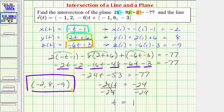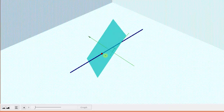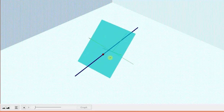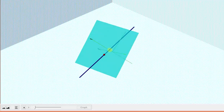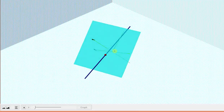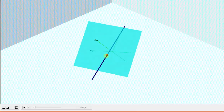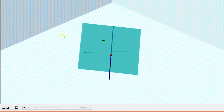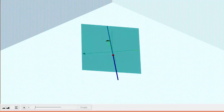Going back to our graph, we just found the coordinates of this red point here, which is the intersection point of the line and the plane. I hope you found this helpful.